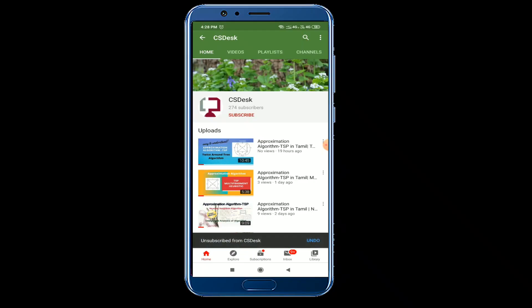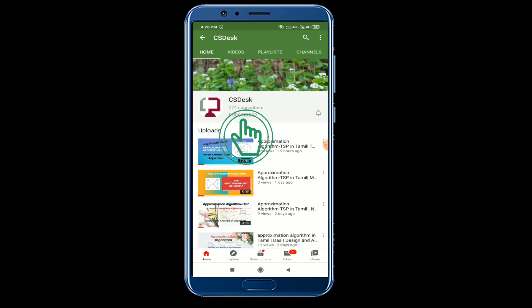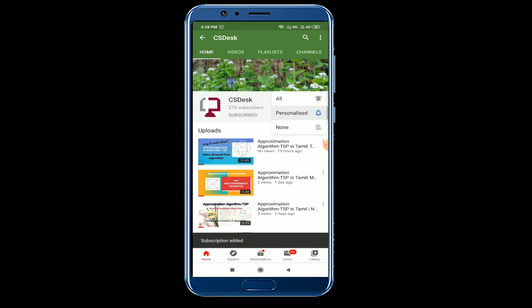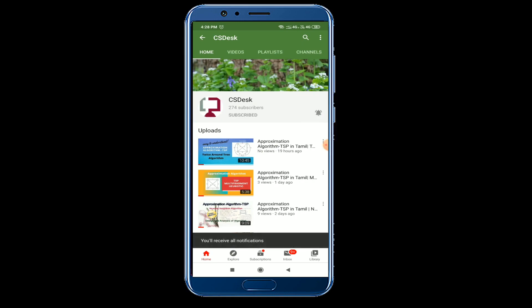Like the video, subscribe to the channel, and press the bell icon for latest video updates.